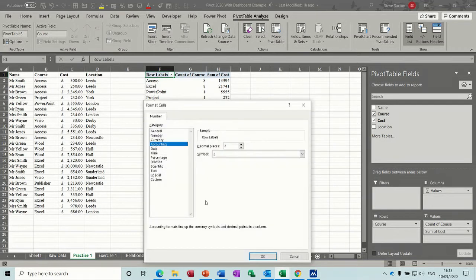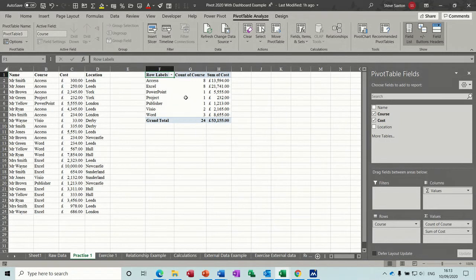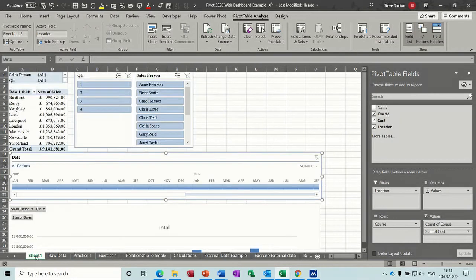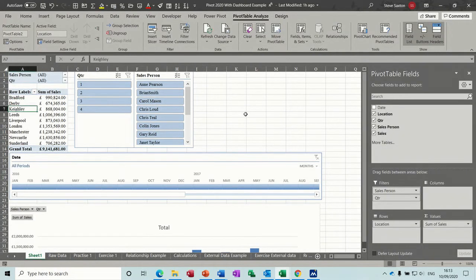I'm going to click on that one, value field settings, number format, accounting, OK, OK again. It sits like so, and then location can go in filter and that drops it down. Now you can use groups.